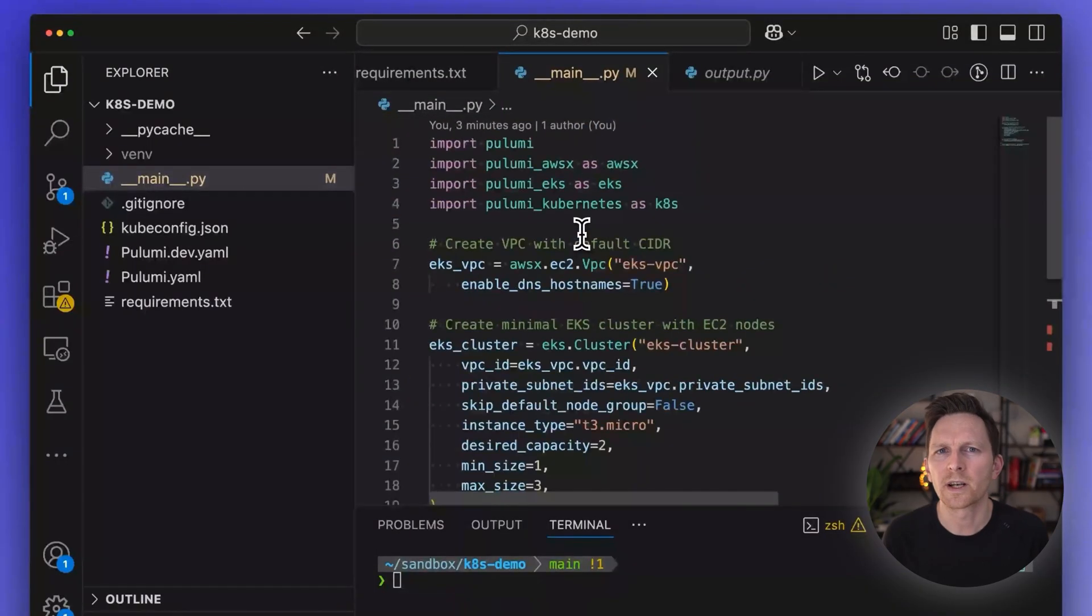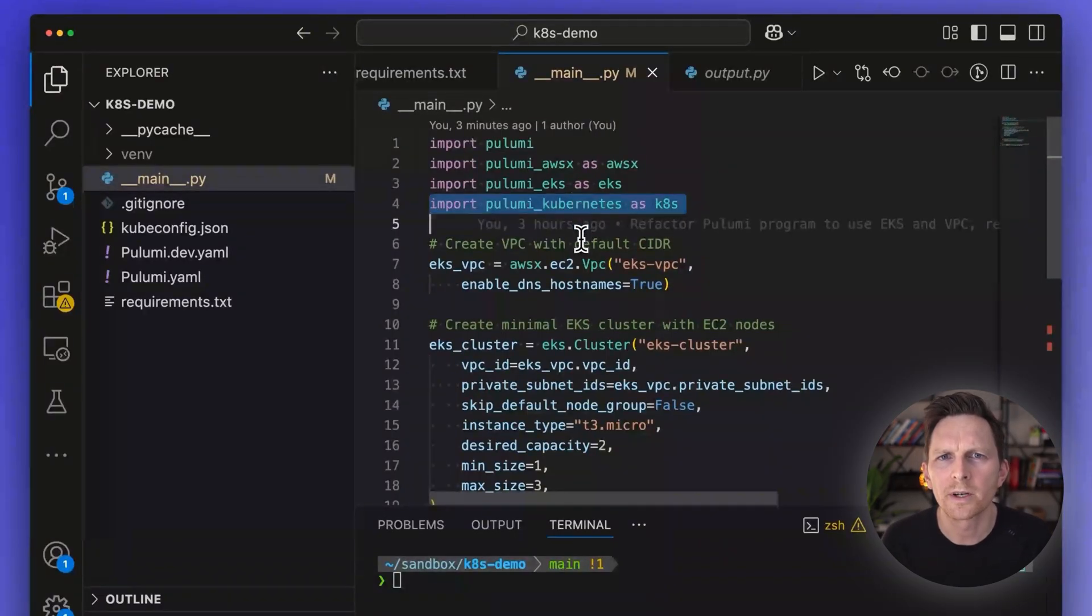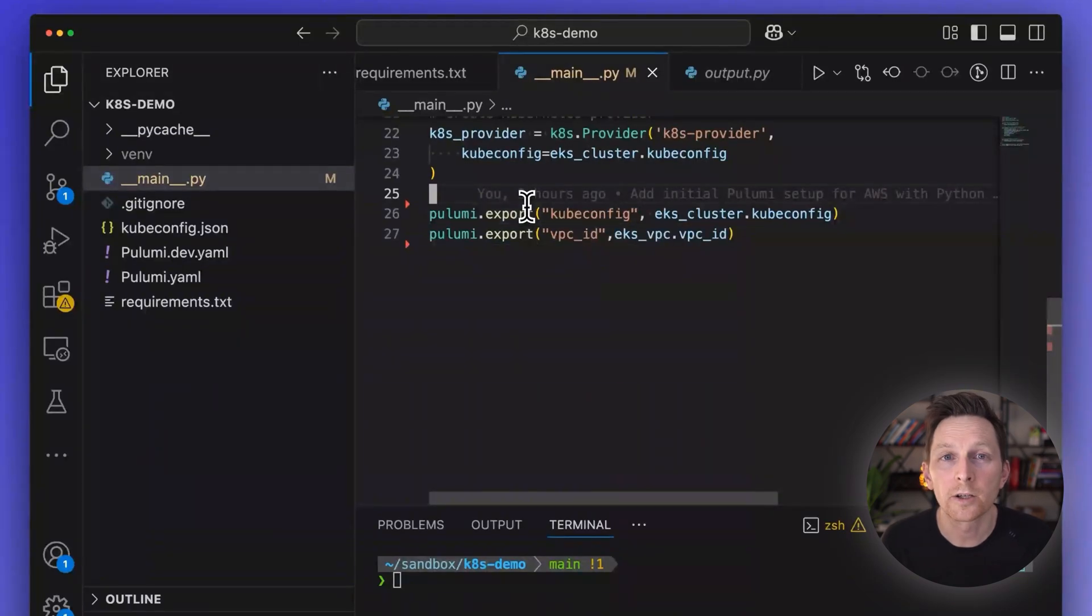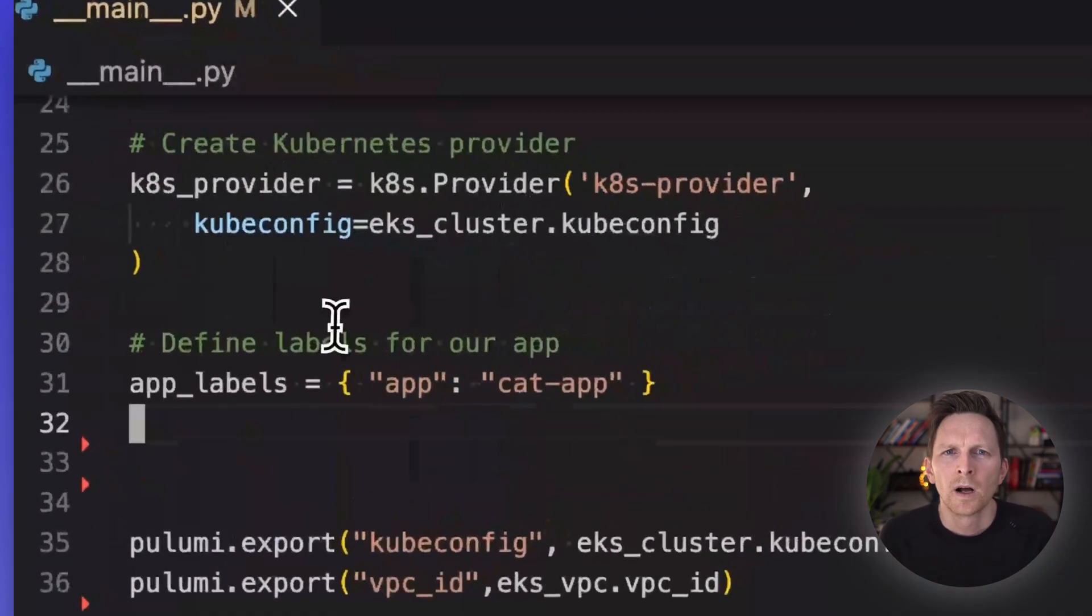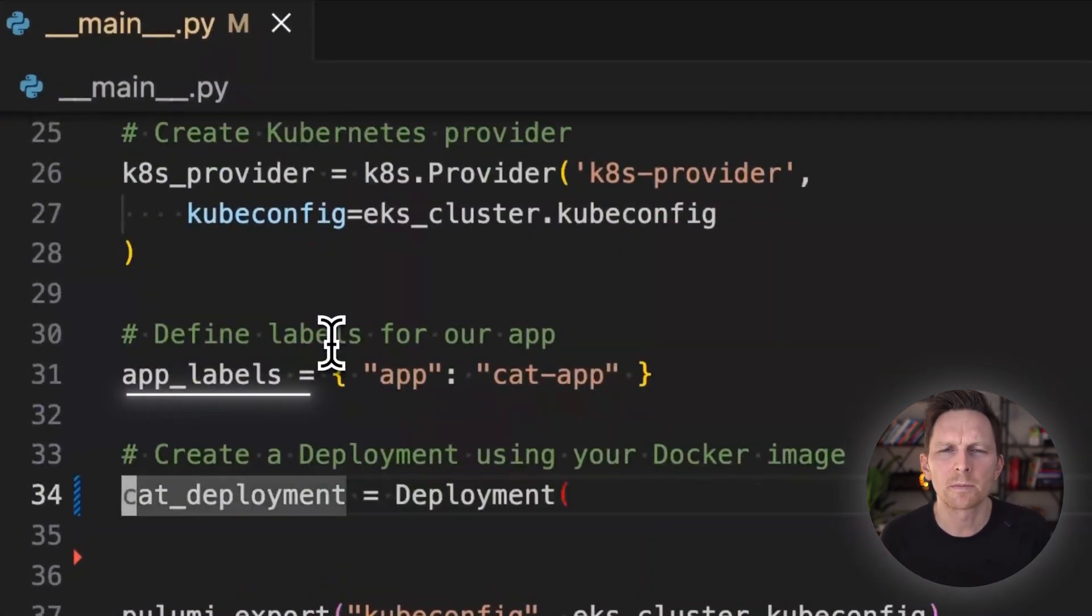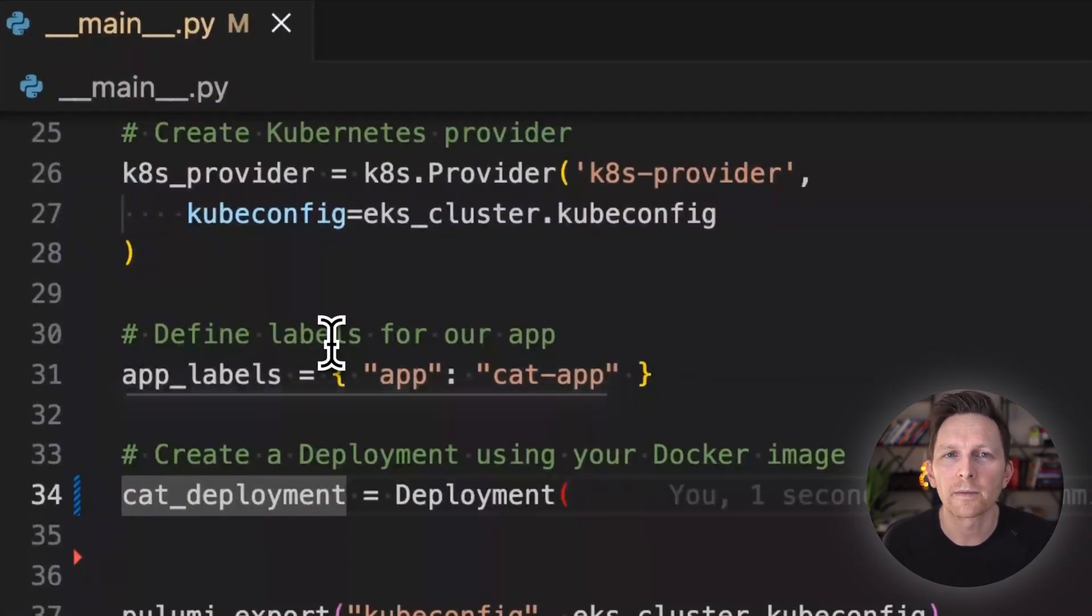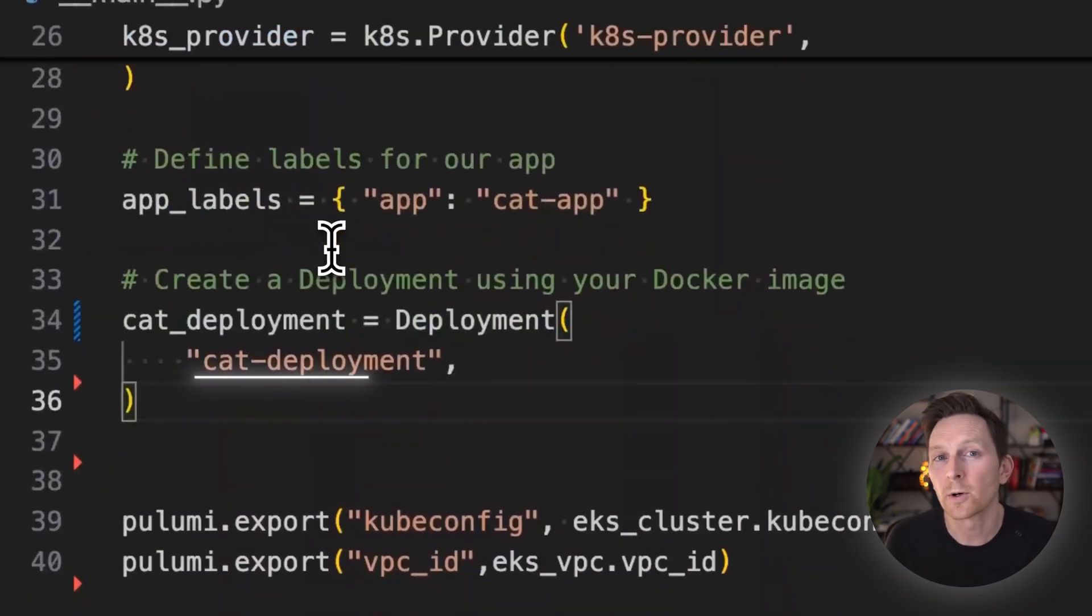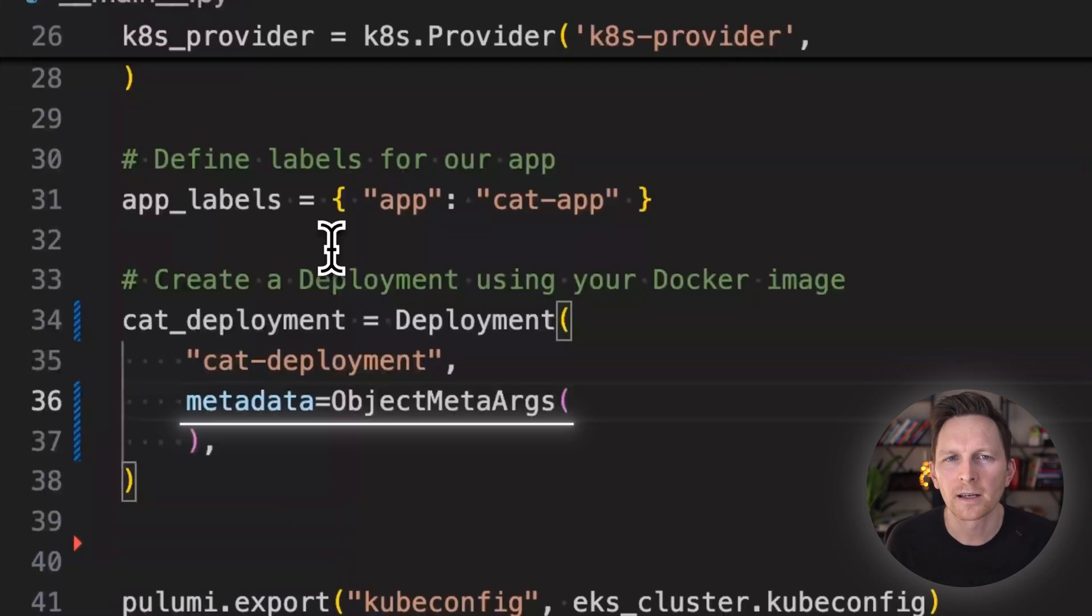So we have this Kubernetes provider that we've brought in from this Pulumi Kubernetes namespace. And that's what's going to lead us to get our Kubernetes manifests in place. So first, we're going to set up a label for my cat app, which I'll call cat app. Then I'm going to set up a deployment. My deployment, I will call cat deployment. And then I'm going to have this spec.